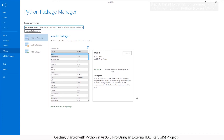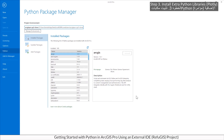Step 3: Add new packages to your clone environment.